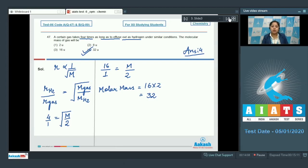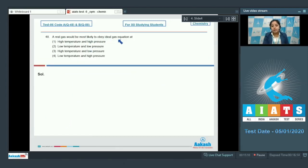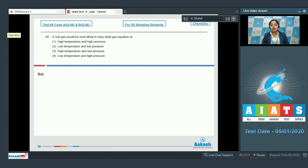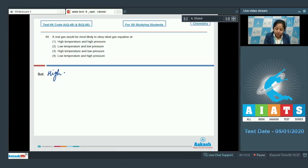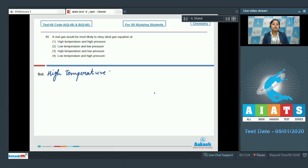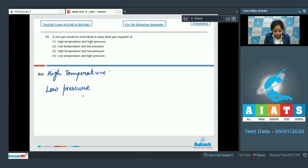Moving to question 48. A real gas would be most likely to obey the ideal gas equation at: high temperature and high pressure, low temperature and low pressure, high temperature and low pressure, or low temperature and high pressure? A real gas obeys the ideal gas equation at high temperature and low pressure. At high temperature, inter-particle forces of attraction become negligible, and at low pressure, the volume of gas particles becomes negligible compared to the total volume occupied by the gas.